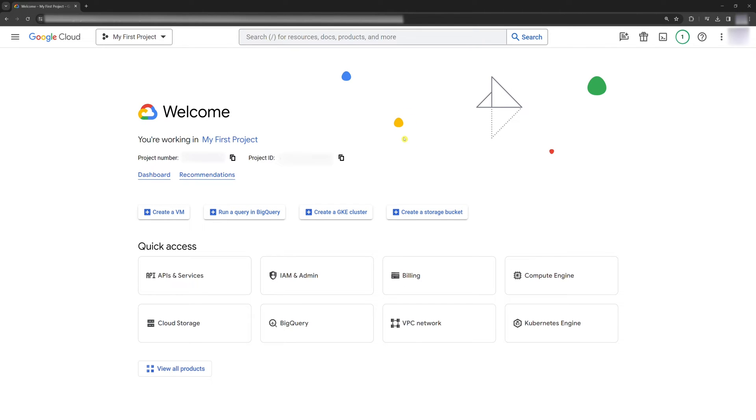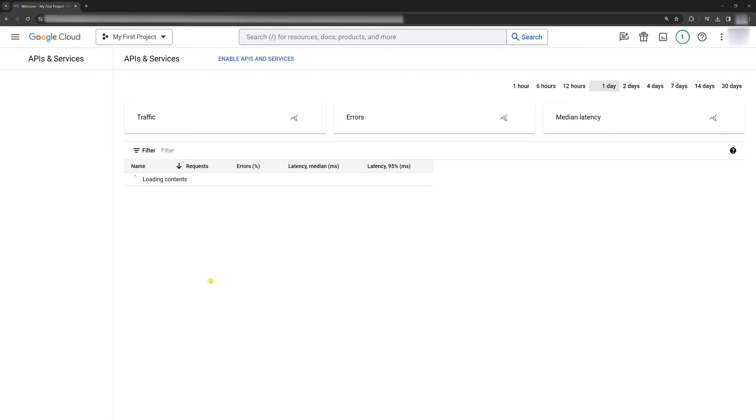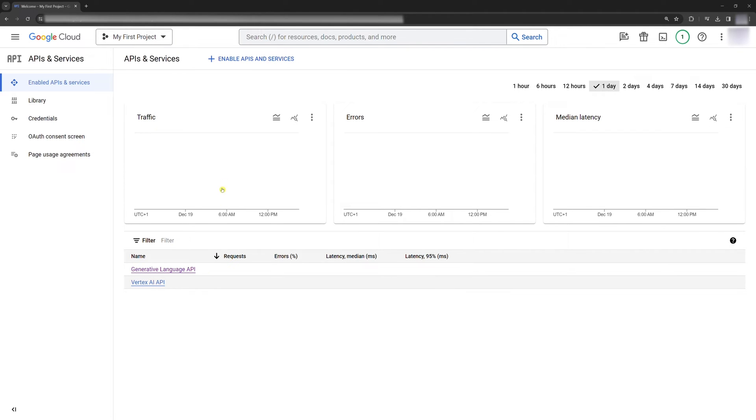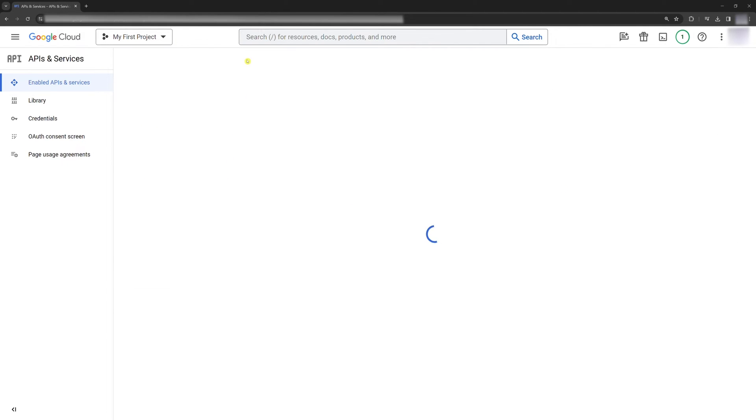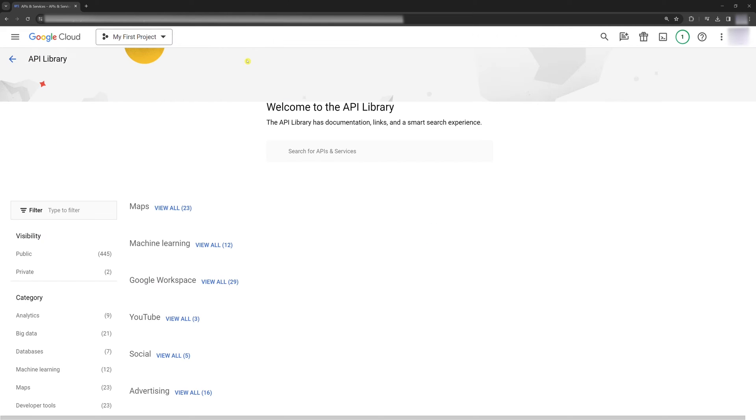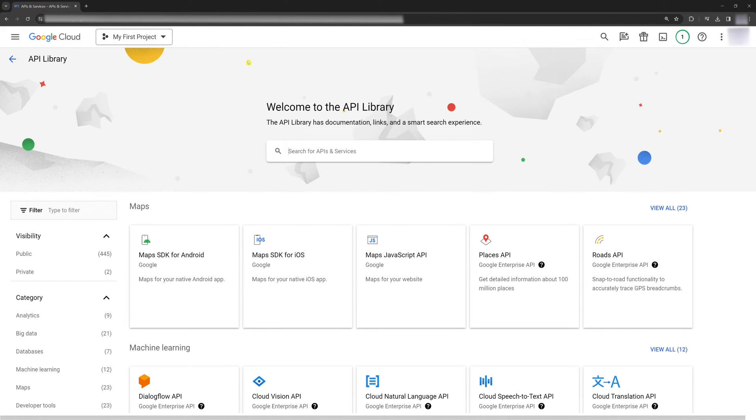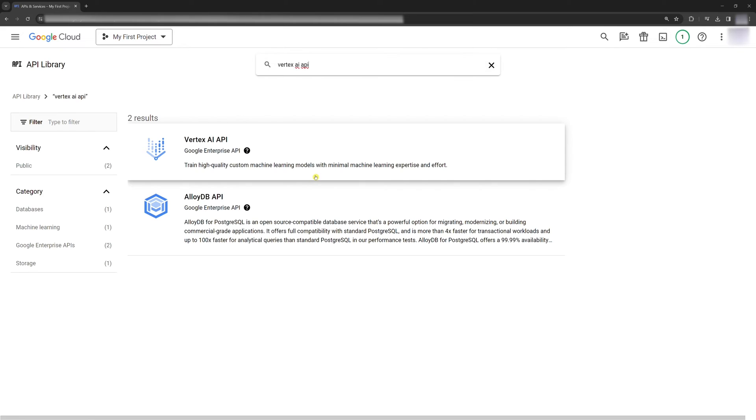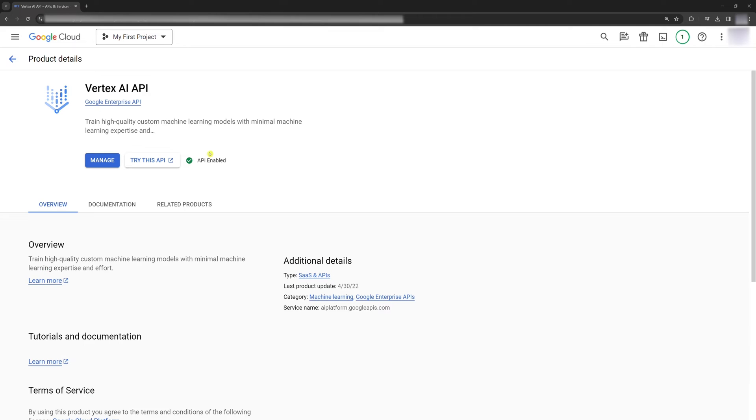Second, enable the Vertex AI API. Click APIs and Services. Click Enable APIs and Services. Search for Vertex AI API and enable it by clicking this button.